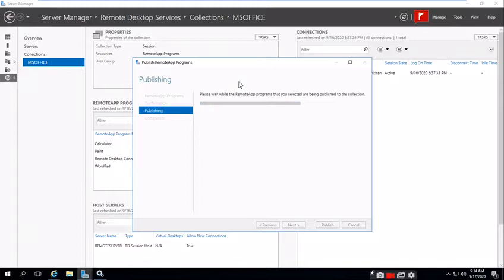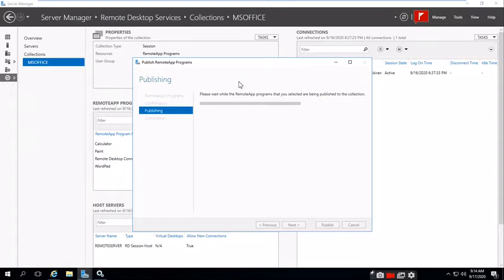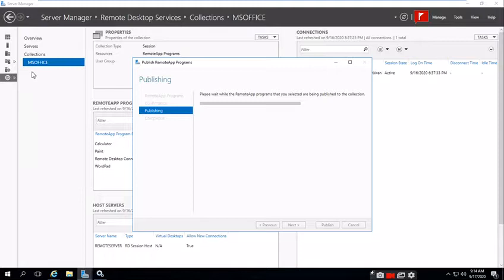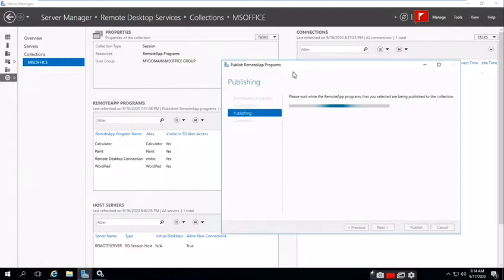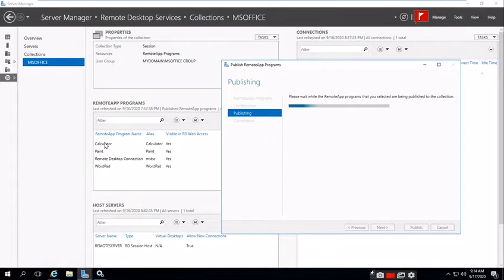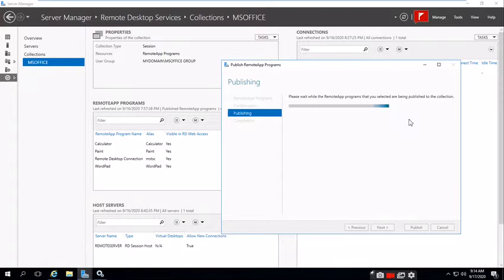Please wait while the Remote App programs that you selected are being published to the collection. MS Office is the collection. If you see here on the left side, you can see MS Office. The collection name is available here, and now the applications are being added. These are the default applications already added: Calculator, Paint, WordPad, Remote Desktop Connection. Now we're going to add multiple MS Office published icons.